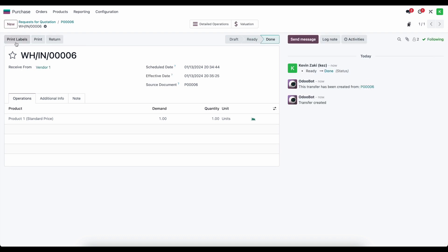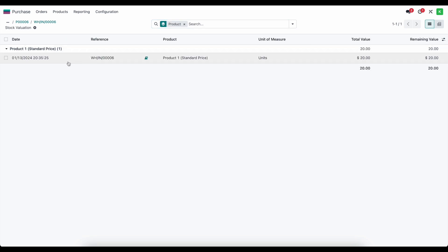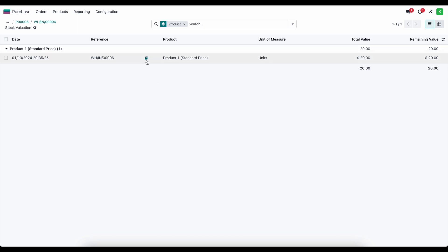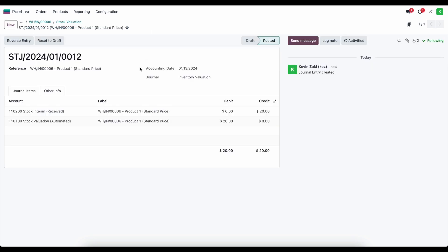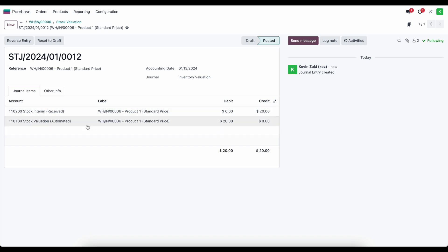We'll receive these products in and validate to receive them. We'll see under valuation that a new valuation line was created inside of our valuation report — adding $20 worth of value to our standard price product one. Clicking the book icon brings us to the journal entry that was created automatically. As mentioned in previous videos, we're going to credit our stock interim received account and debit our stock valuation account. We haven't paid this bill yet.